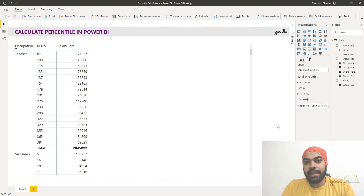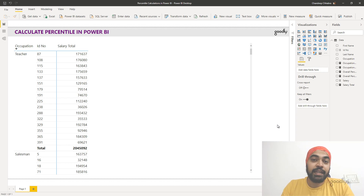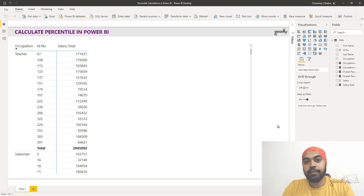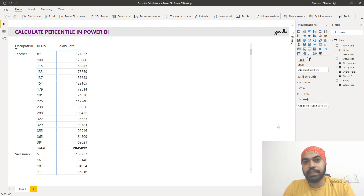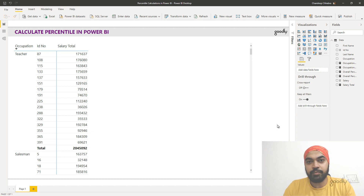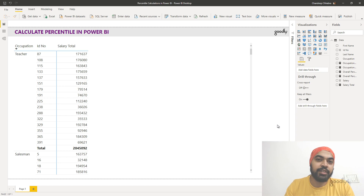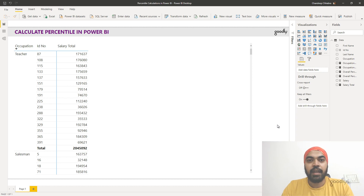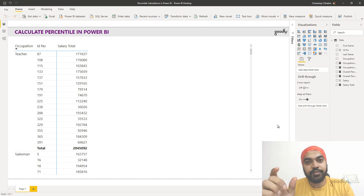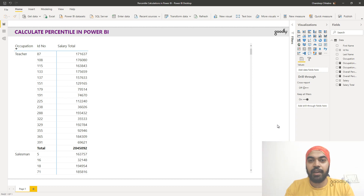Hi, here with Chandeep at Goodly once again. In this video we're going to take a look at how to actually calculate percentile in Power BI. Now Power BI has a built-in percentile function that can calculate the 50th, 80th, or whatever percentile value of a given set of numbers, but we are actually trying to do something different here — we're trying to find the percentile rank of a given value within a set of values.